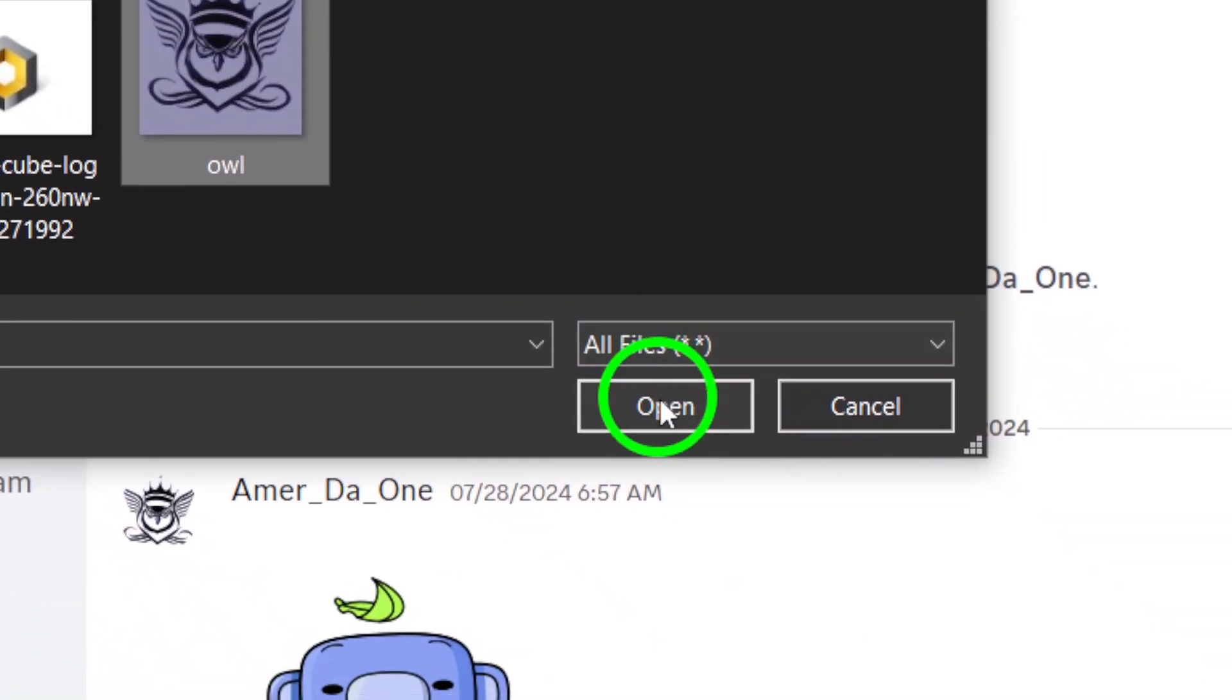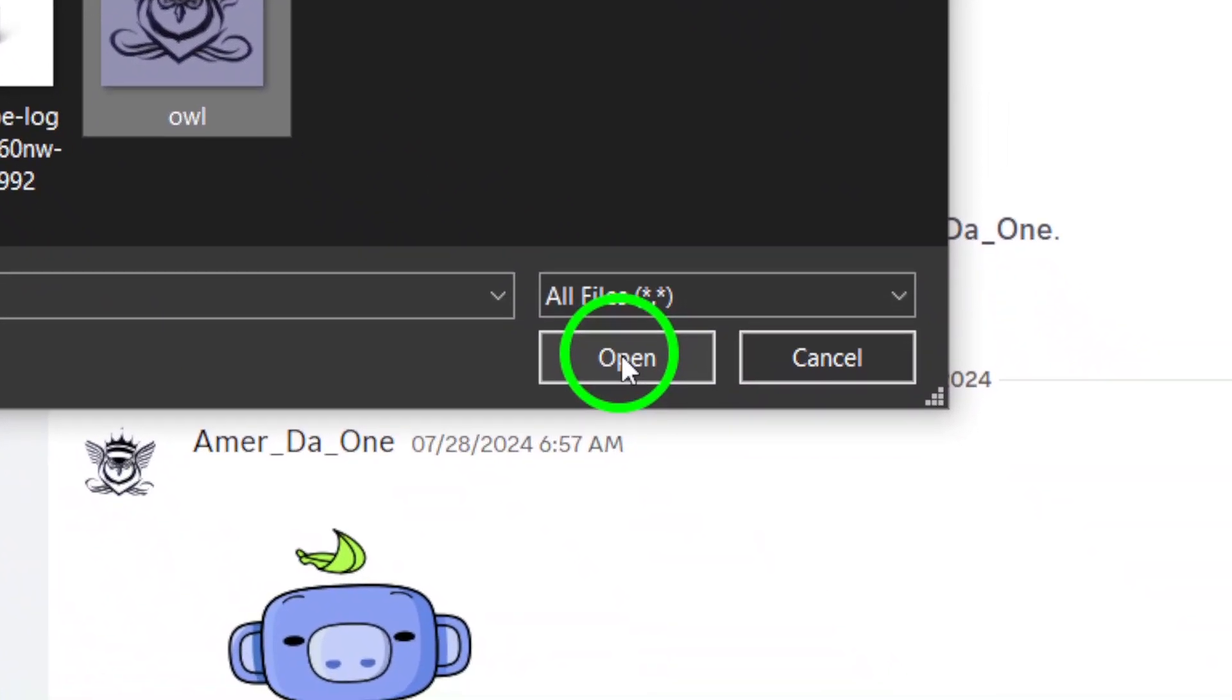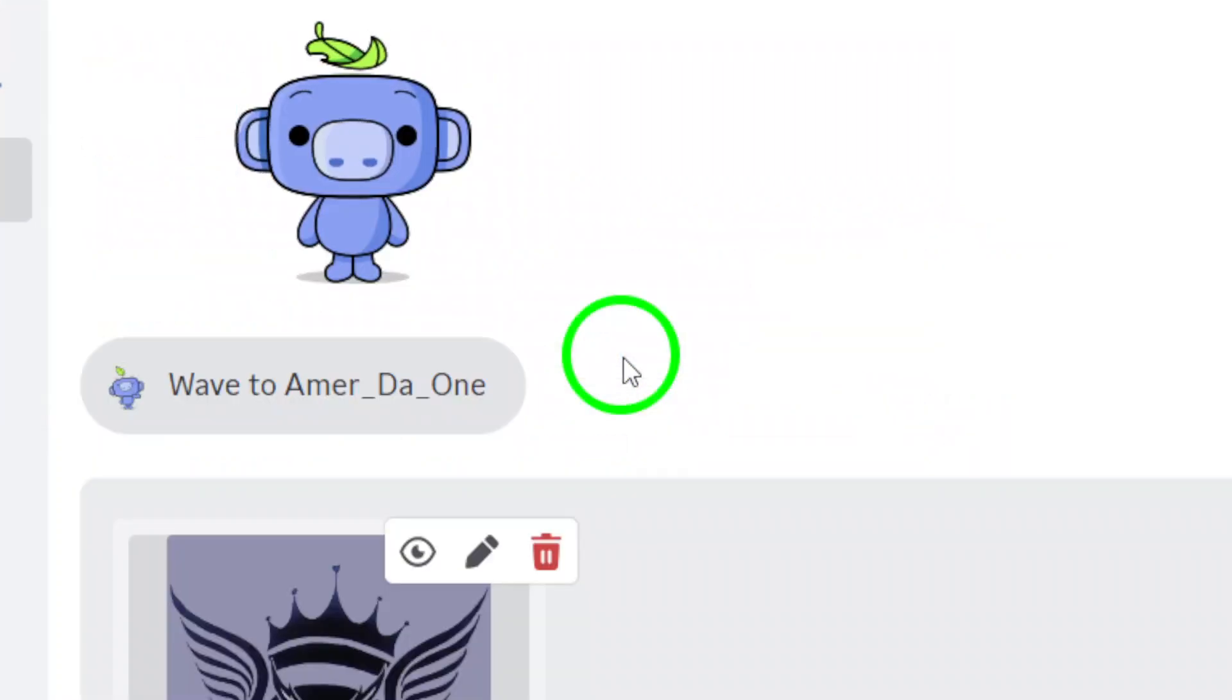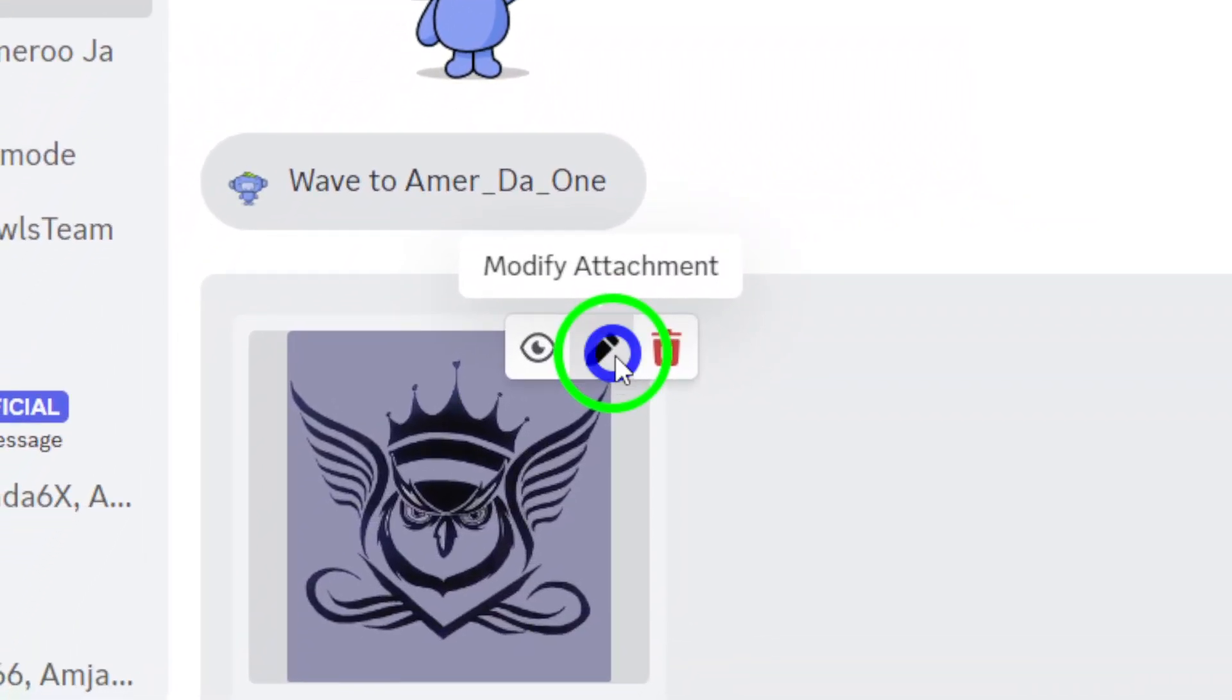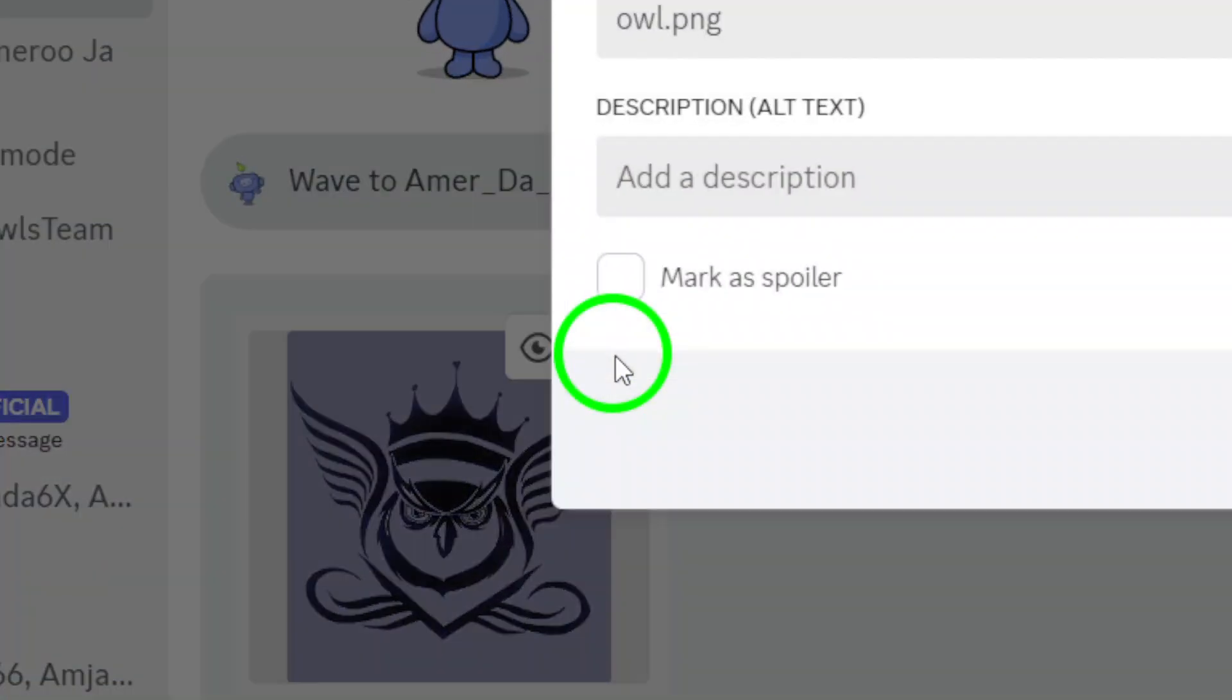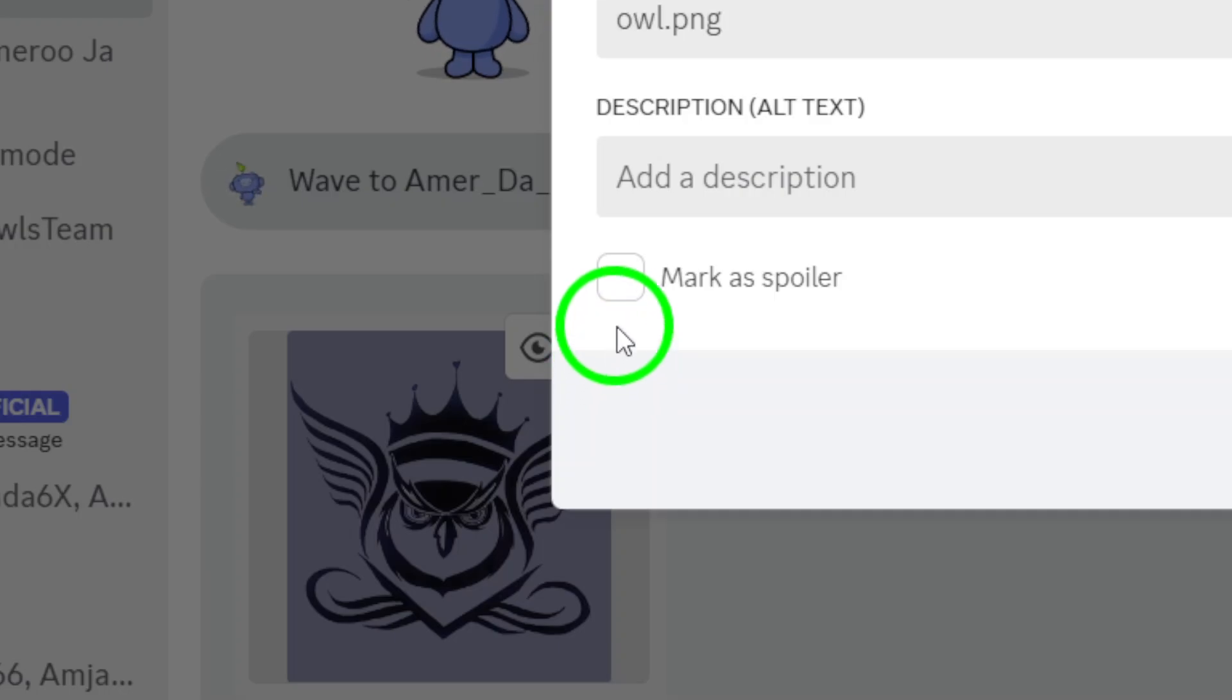After selecting your photo, you'll see a pencil icon at the top right of the image preview. Click it to open the editing tools. Here's where the magic happens.